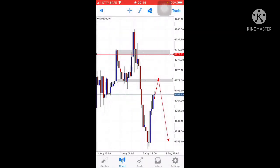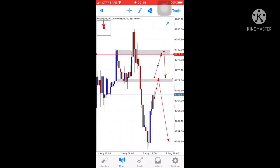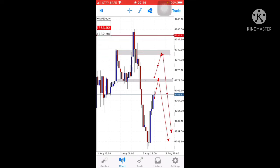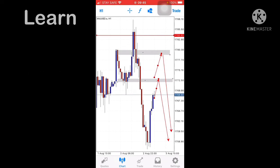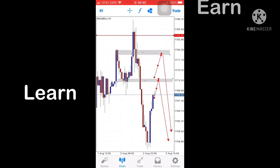My second opinion is that price breaks this level, moves to this next level, and also creates a lower low. Those are my two opinions for gold XAU/USD going forward. Be careful and take trades in small timeframes with confirmation. Use proper lot size. Thank you very much.